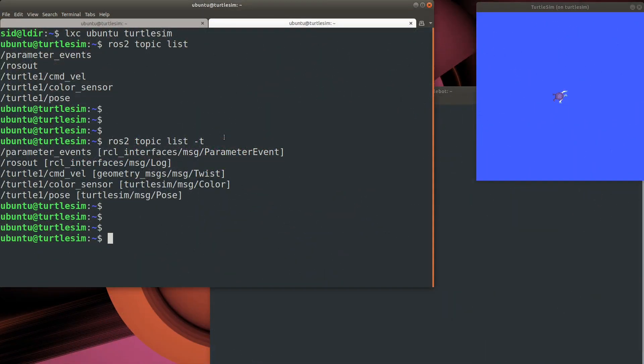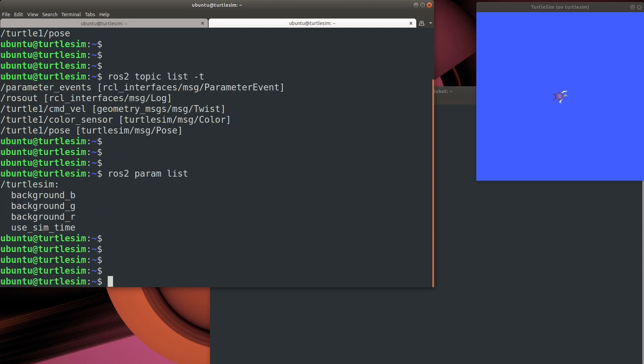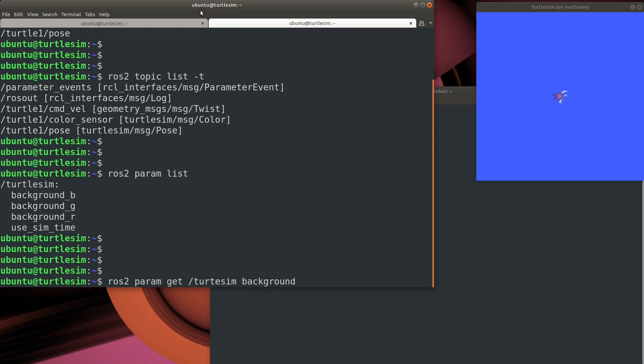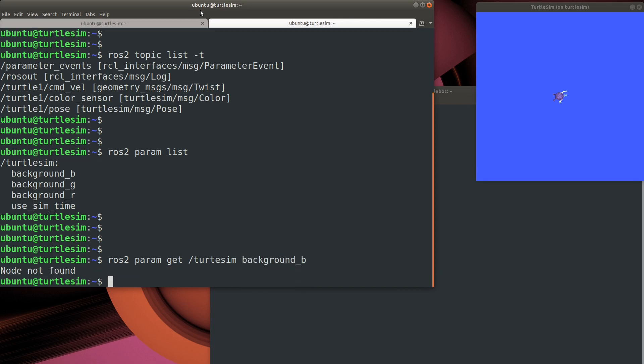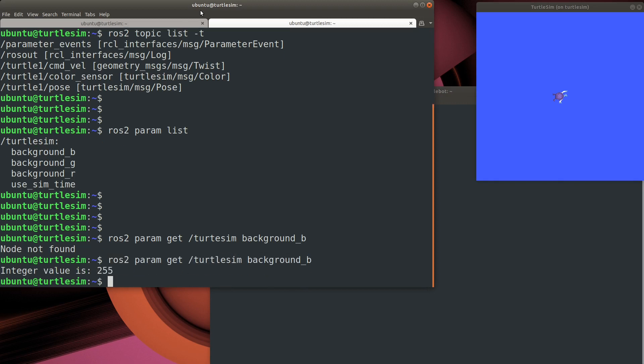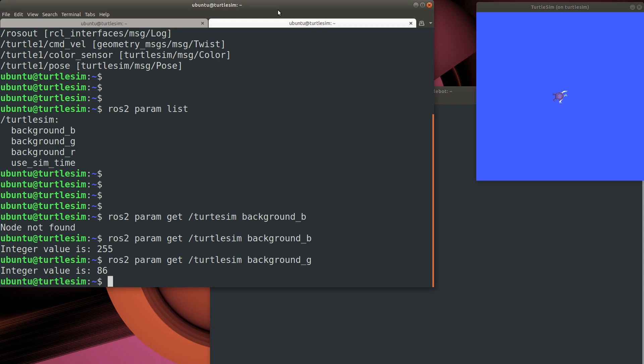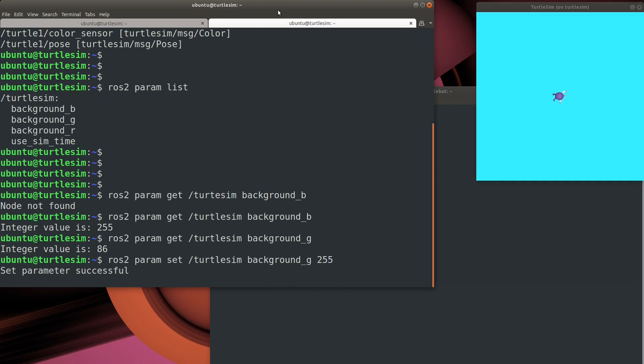We can use the ROS2 param list command to show the parameters that are exposed by a node. If we look at the Turtlesim, there's four parameters there. One of them is actually related to the simulator, use SimTime. The ones we care about are the background red, green, and blue. Use the param get command to read a parameter from our simulator. Suppose we want to change the value of our background green component from 86 to 255. We just simply change a param get to a param set and we're good to go.